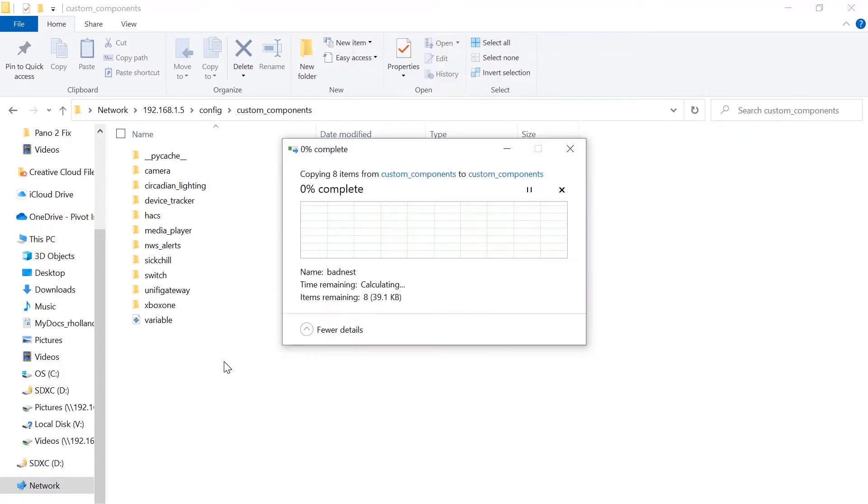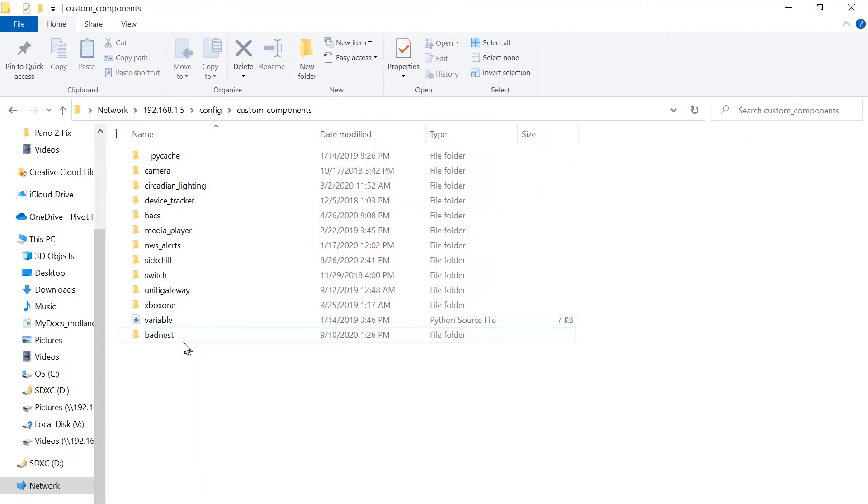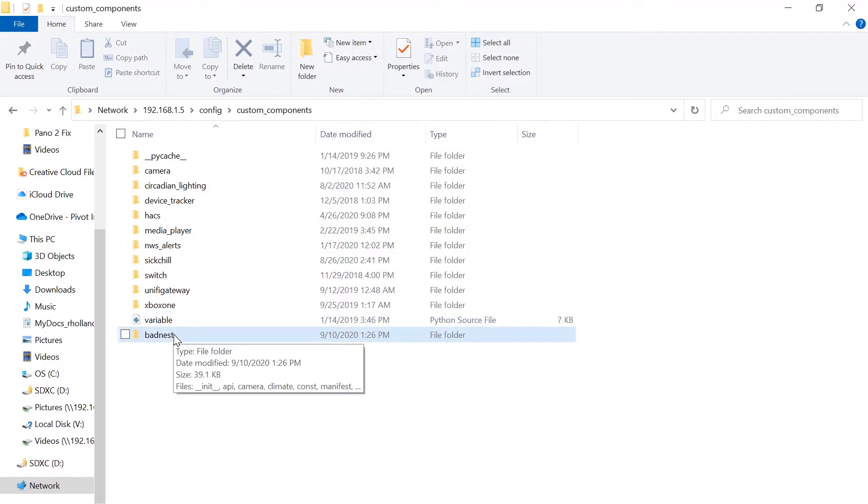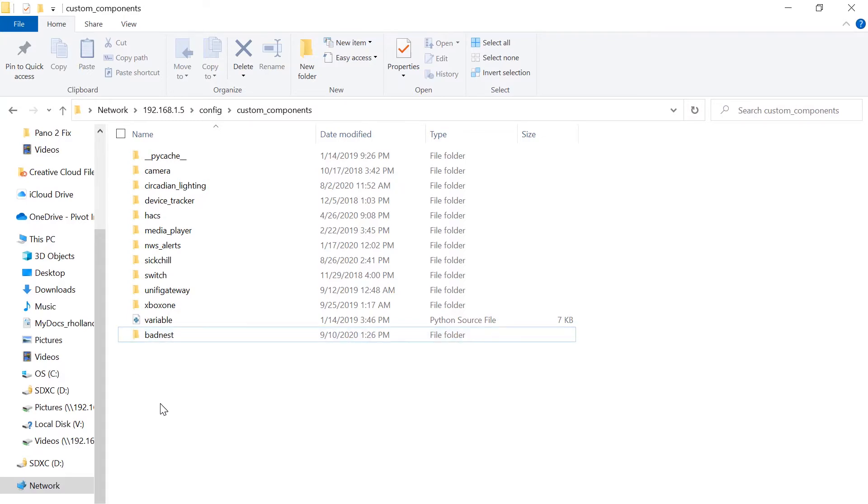Here are all the shares that my Home Assistant shows up. So I'll go into the config custom components and this is where I'll drop that new custom component badnest. Click and drag that in. So now all the required files are on the Home Assistant instance and so now we just have to configure them.